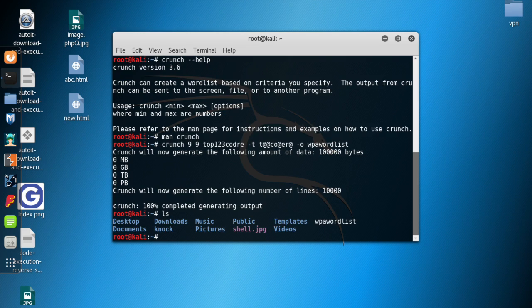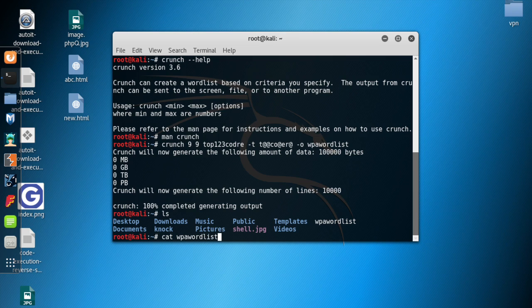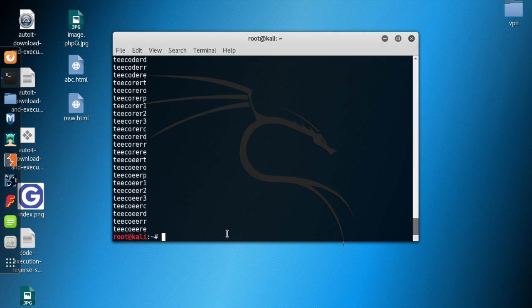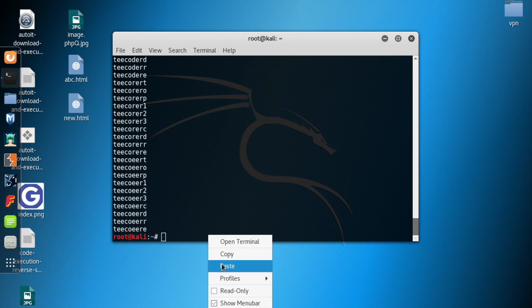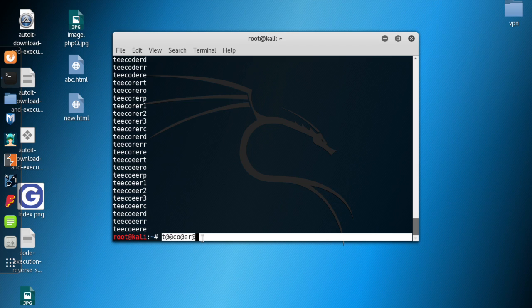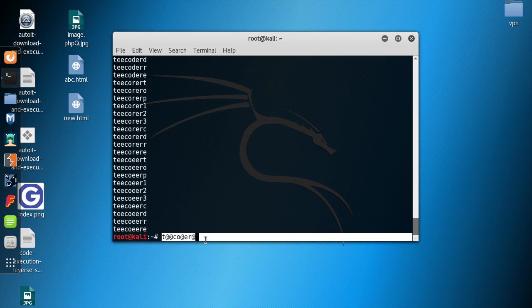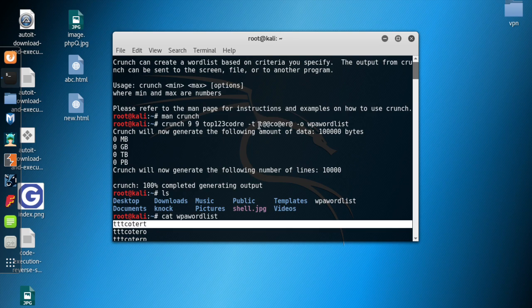It was pretty fast. If you type 'ls' you can see we have a file called WPA_wordlist. Let's look inside with 'cat WPA_wordlist'. As you can see, we've generated all the possible options for our password. Each word follows the pattern: T in position one, C in position four, O in position five, E and R in positions eight and nine — with the '@' positions filled by various combinations from our character set.